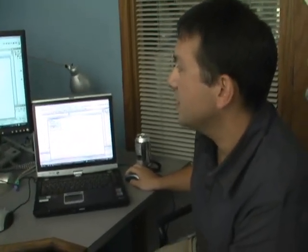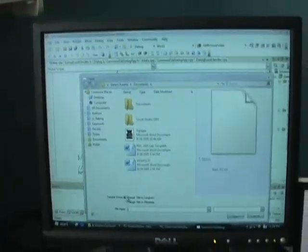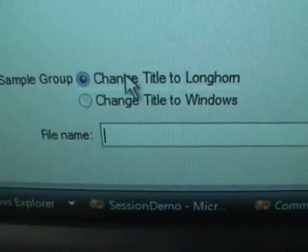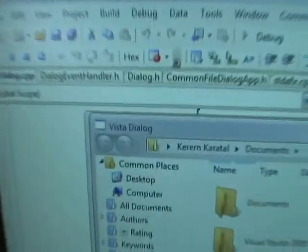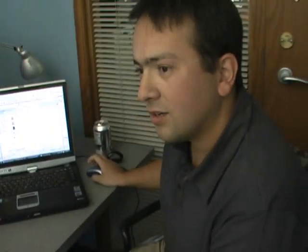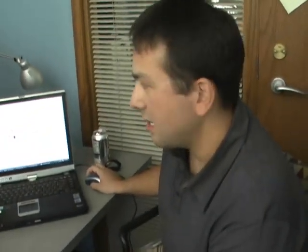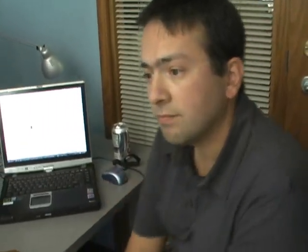Finally, let me show the customization of the dialog. In this case, I added radio buttons under the common file dialog, so you can actually add more content. I'm going to change the title of the common file dialog from 'Longhorn' to 'Windows Vista,' and then back to 'Longhorn.' You can basically add your own logic here, your own type of controls, and you can handle the events those controls have. You can customize it with the data that you want to get into or out of your app.